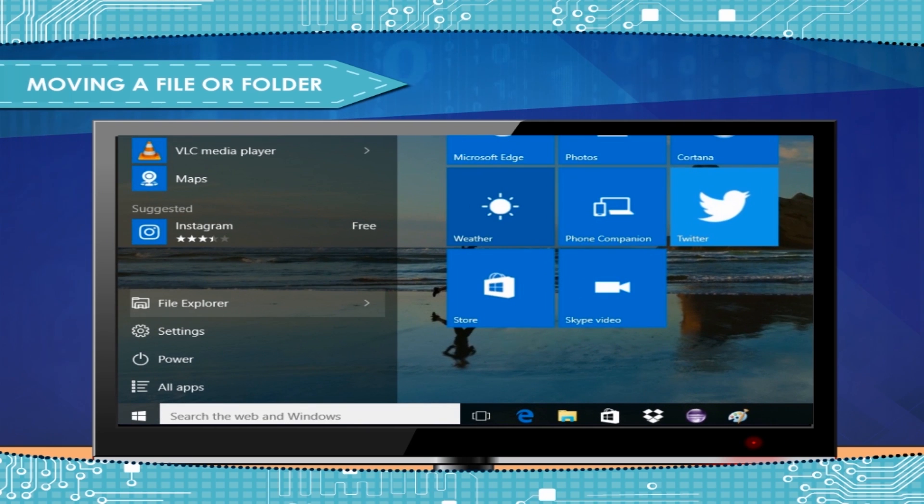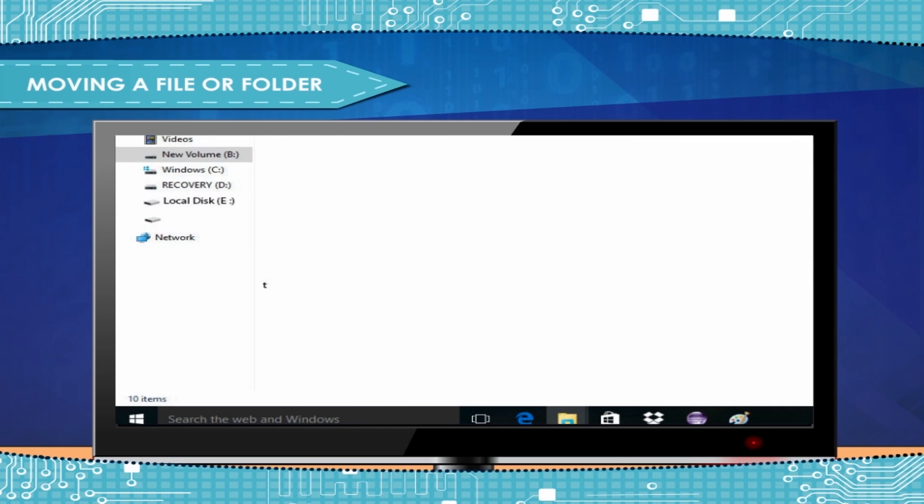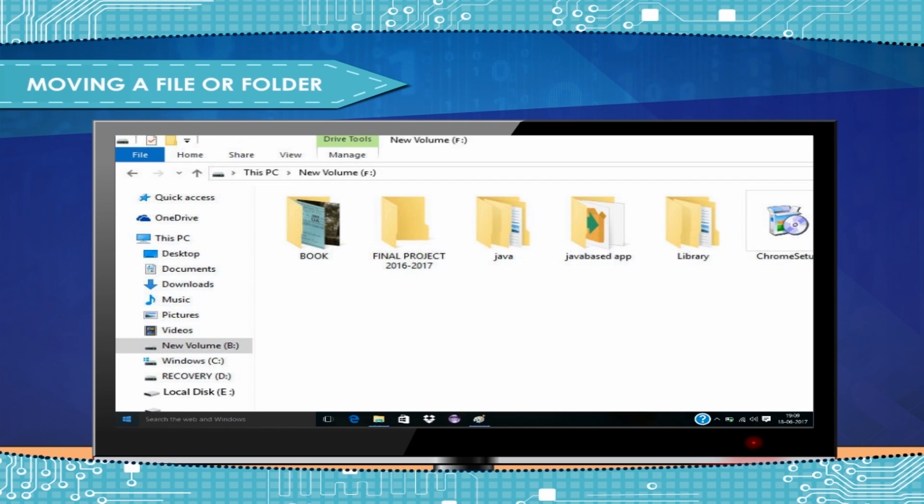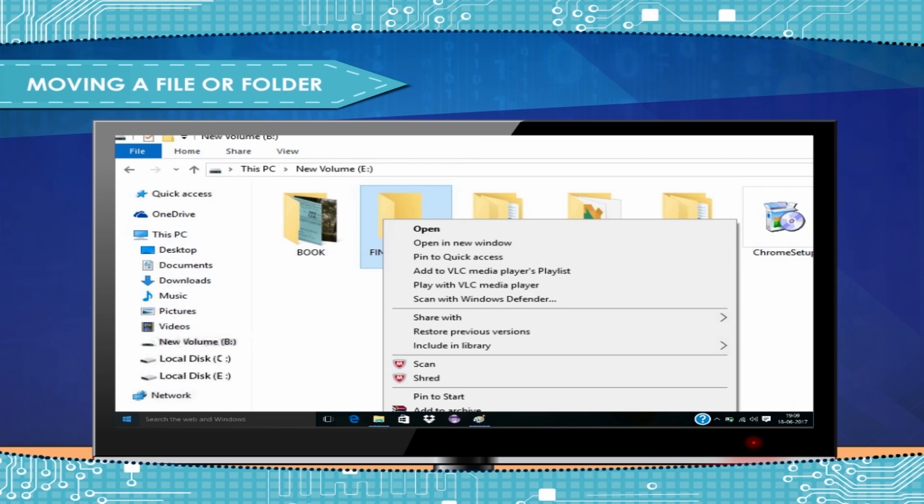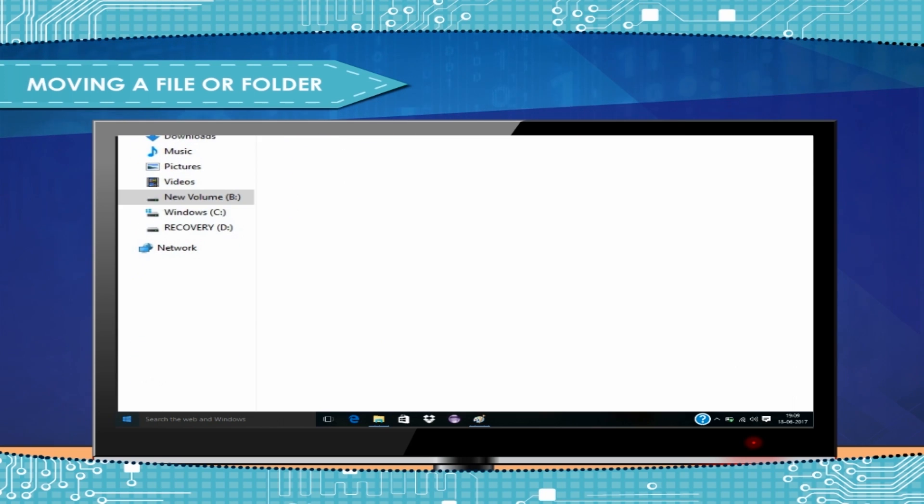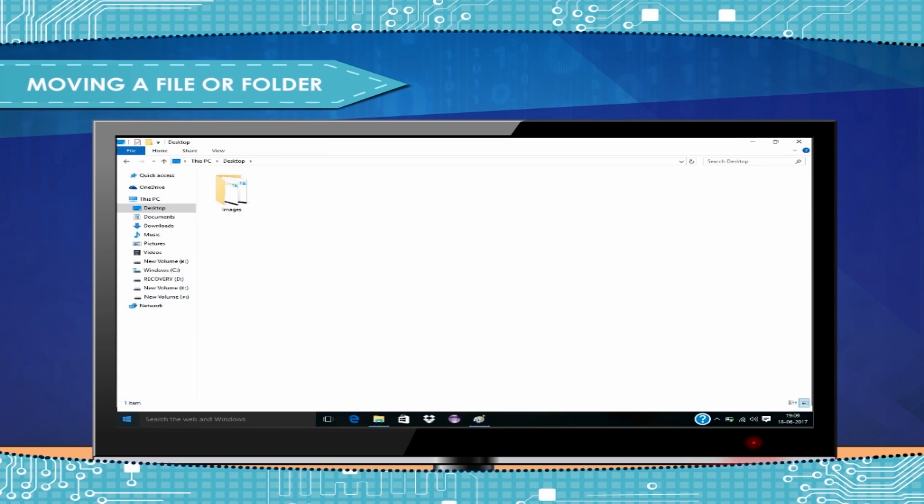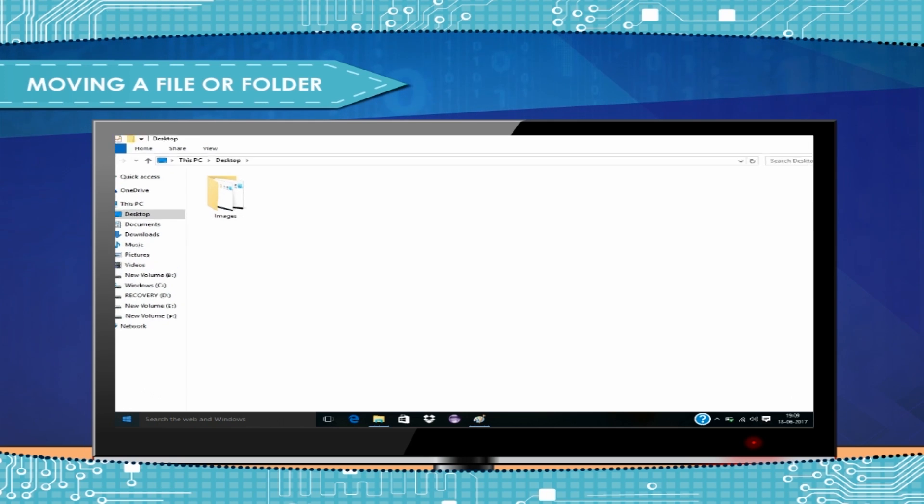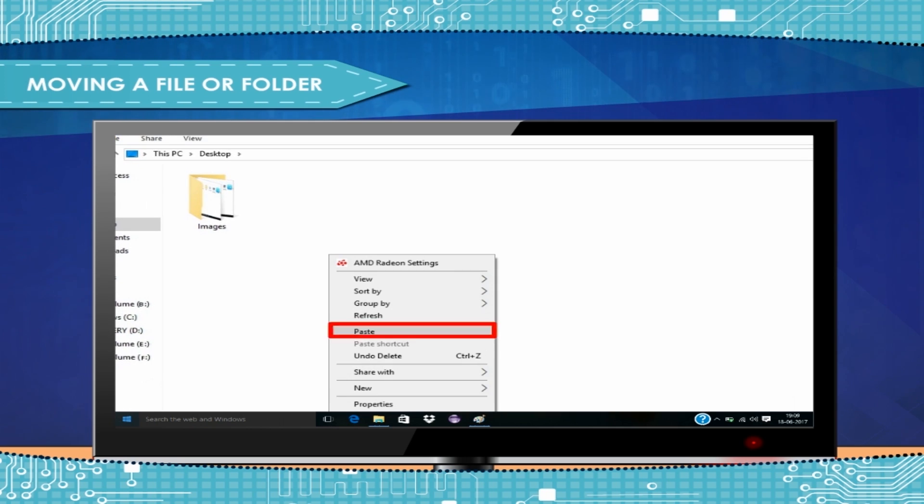Open the file explorer and select the file or folder that you want to move. Right-click by mouse and select cut option from the right-click menu. Go to the disk and folder where you want to keep the shifted file or folder, then use the paste command using right-click menu.